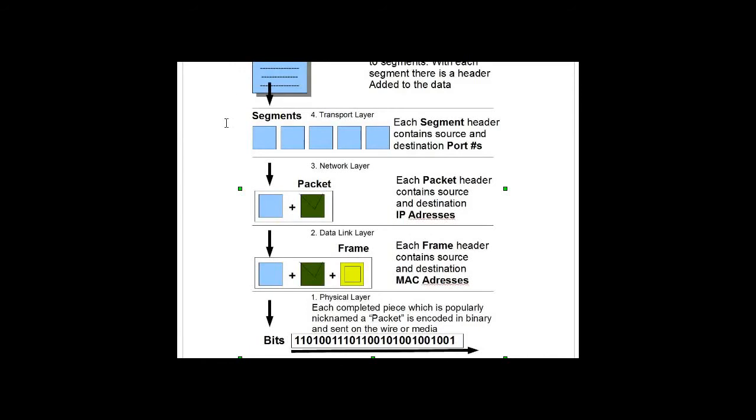This process of moving down the layers to build our package is called encoding the packet. Then it goes across the internet, and when it arrives at its destination, it goes back up the layers and is decoded or decapsulated.